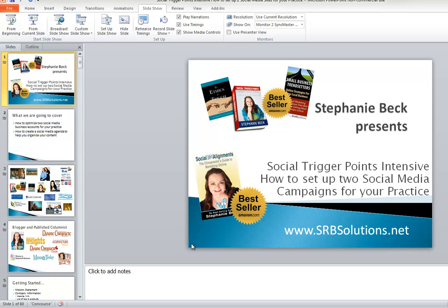Hi, Stephanie Beck here, best-selling author of Social Misalignment, Social Trigger Points, and Small Business Trendsetters.